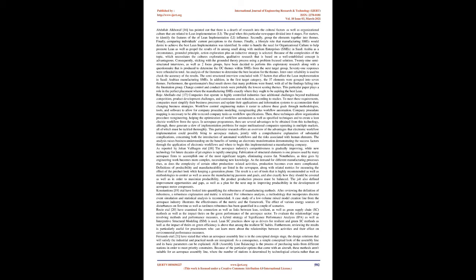Rojo Aboladu et al. stated that companies that operate in highly regulated industries face additional challenges beyond traditional competition, product development challenges, and continuous cost reduction, according to studies. To meet these requirements, companies must simplify their business processes and update their applications and information systems to accommodate their changing business strategies. Workflow control engineering makes it easier to achieve these goals through methodologies, tools, and software to allow for company procedure modeling, re-engineering, plus workflow automation.